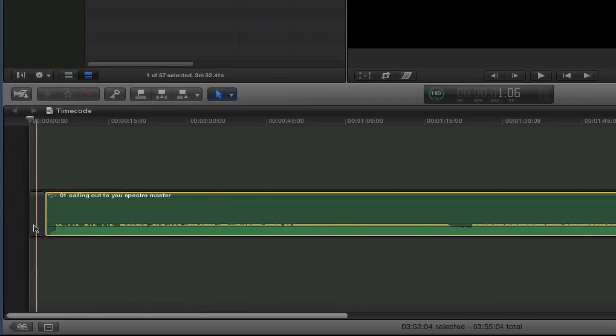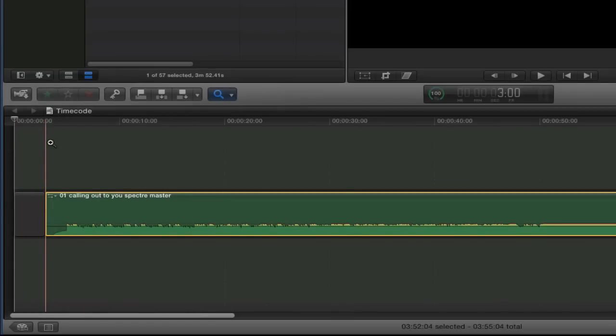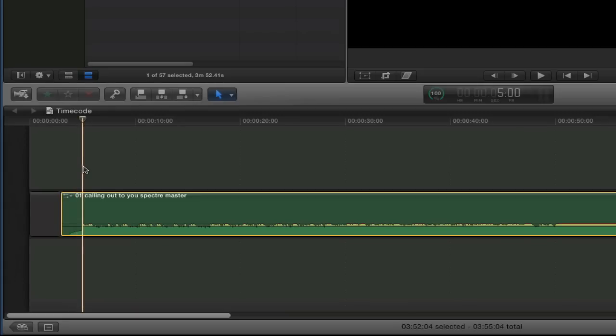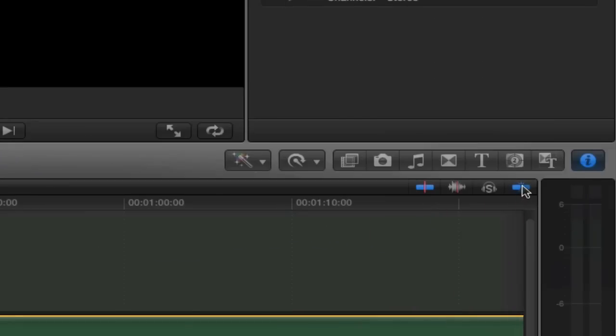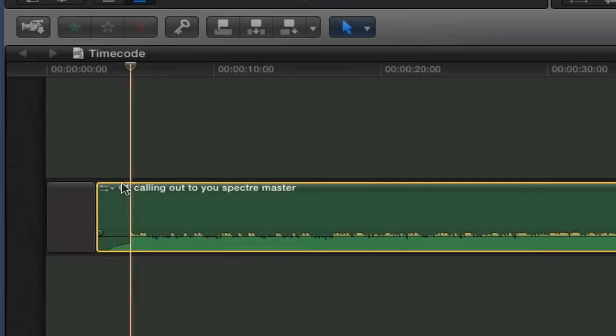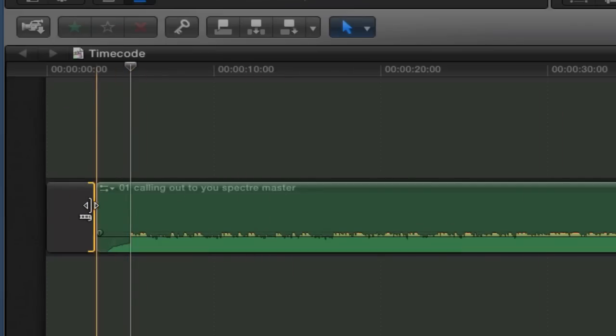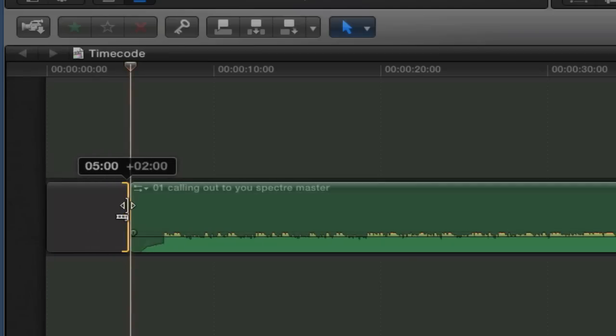And now you want this to be an exact length. So the way I do it, I move the playhead to five seconds. Make sure that you have snapping turned on. You want all this stuff to be frame accurate. And then expand that gap to exactly five seconds.